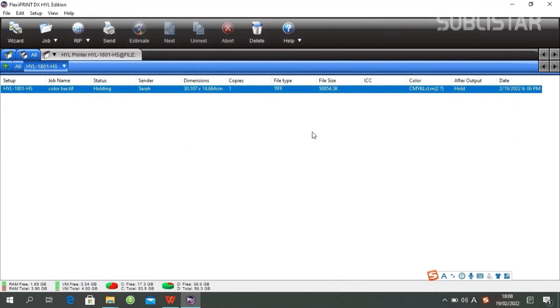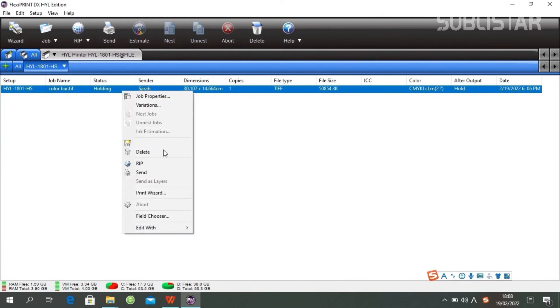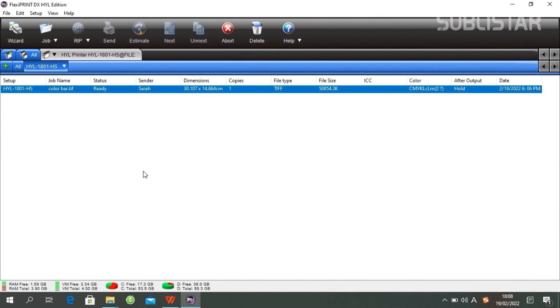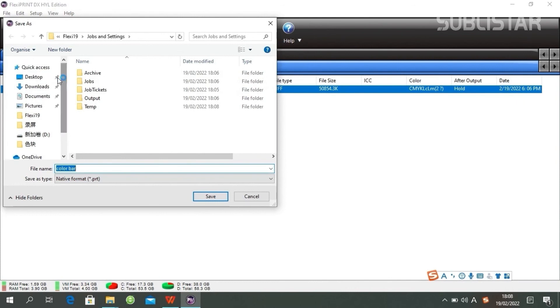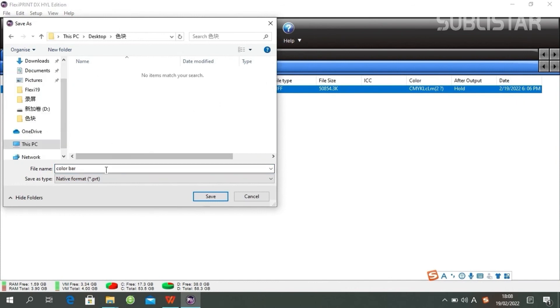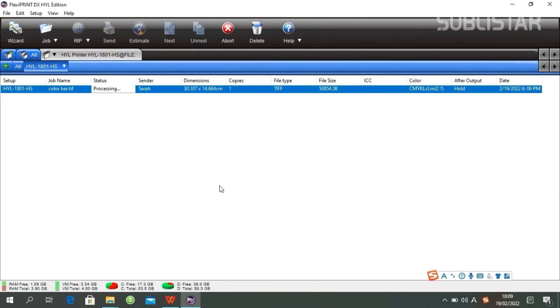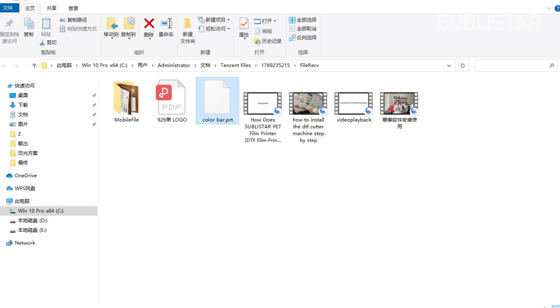The next thing to do is click Send. Save your file as a PRT file. Now we get this file.